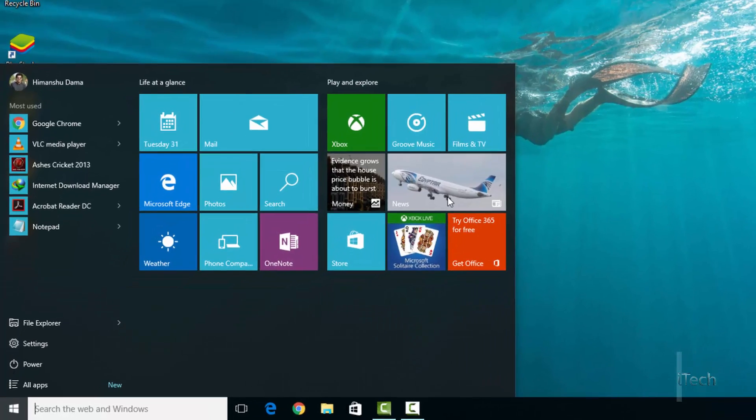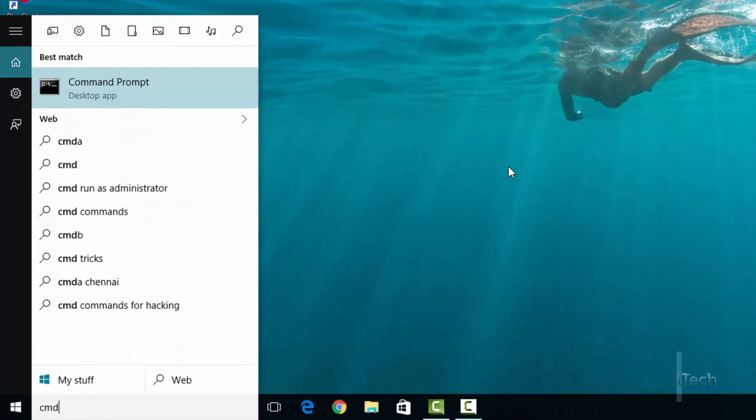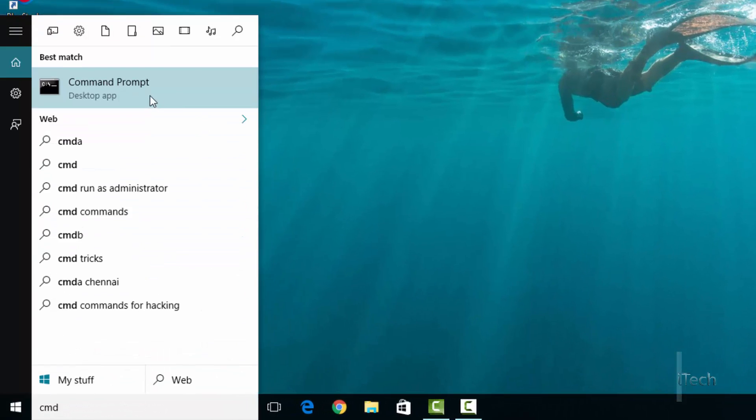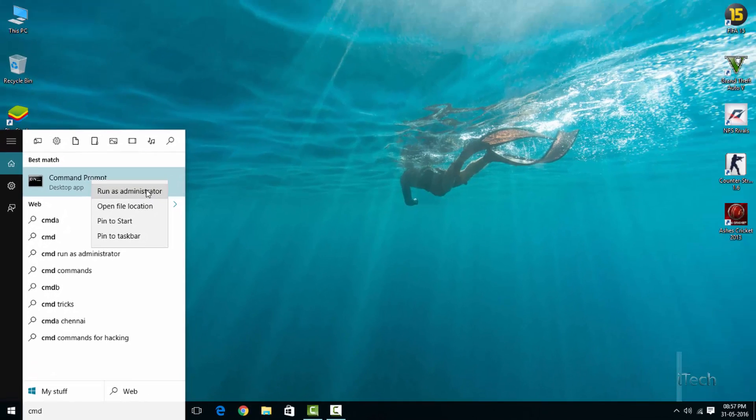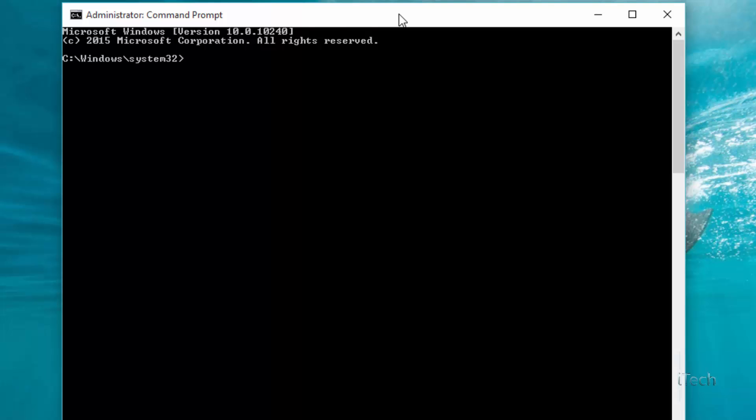Launch the command prompt with administrator privileges. Step 2: If you want to create a Wi-Fi hotspot, firstly you have to check whether the hosted network mode is supported by your machine or not.